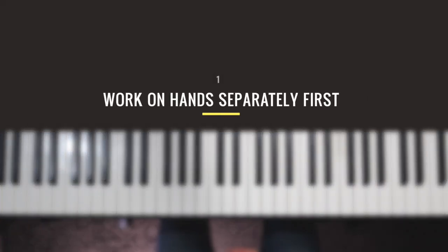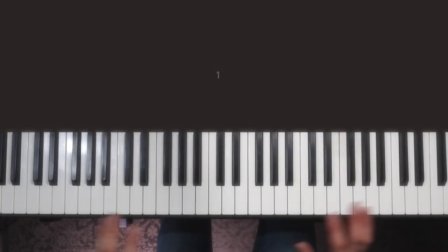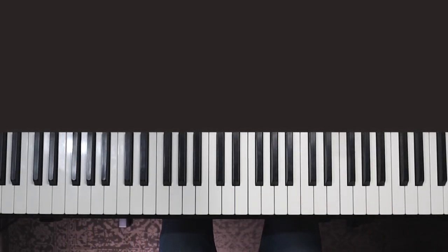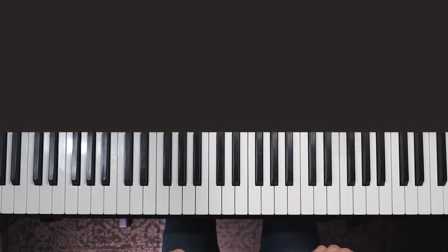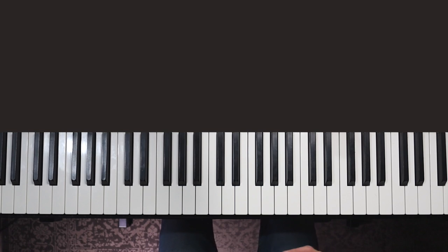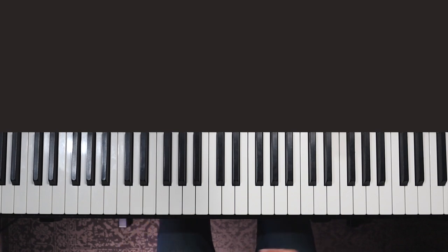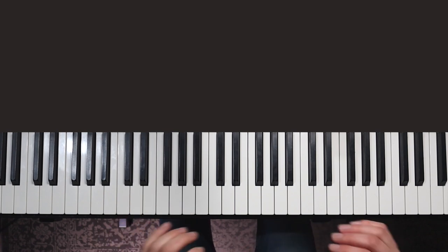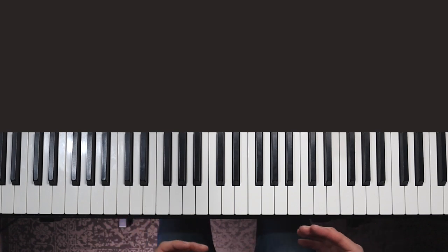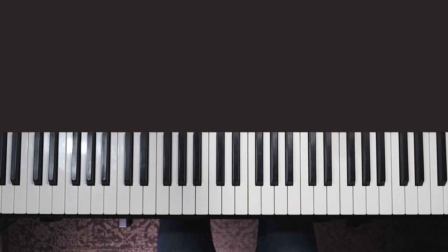Sometimes, not all the time, but more often when you don't have much experience playing hands together yet, we need to make sure we've got each hand separately working first. Just to be clear, this doesn't always apply and sometimes it's better to go in straight away hands together. I'll come back to that in a minute.